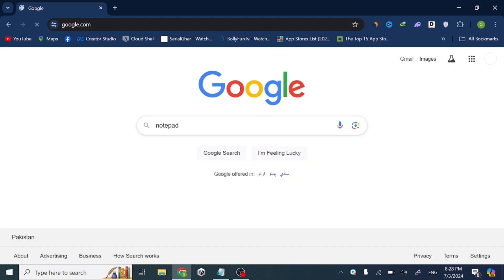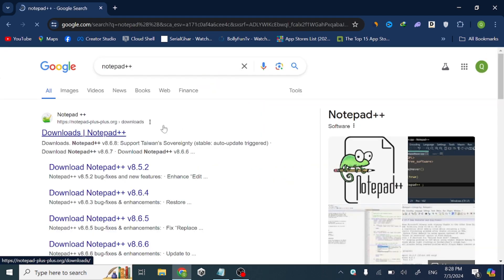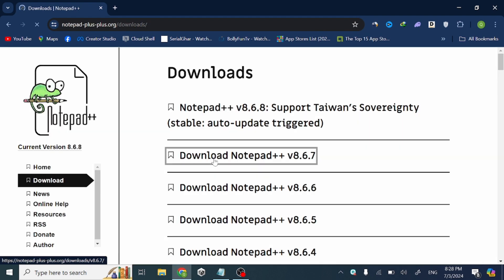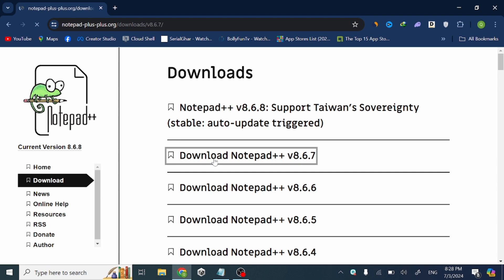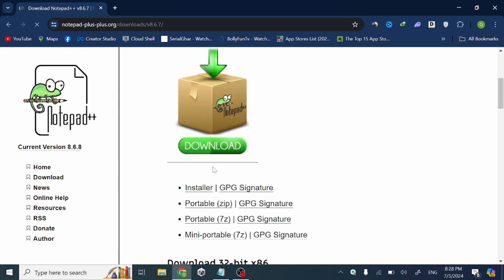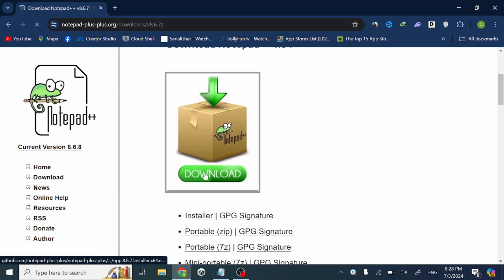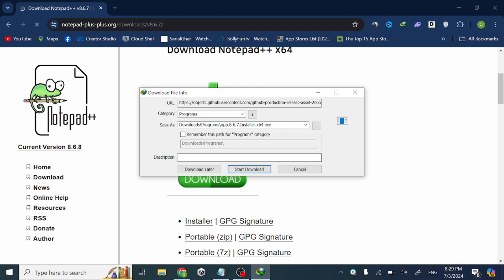Now open it. Download any version that you want — click on it and just click download to download the setup.